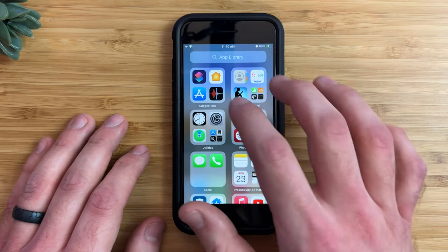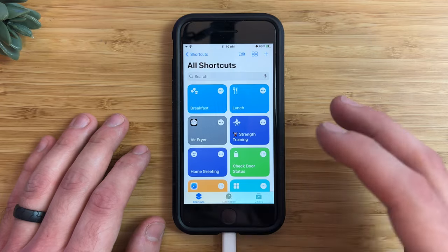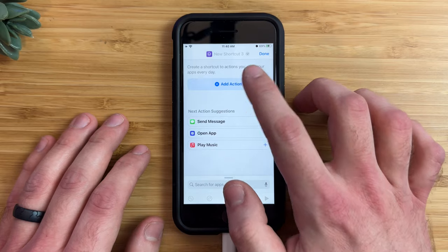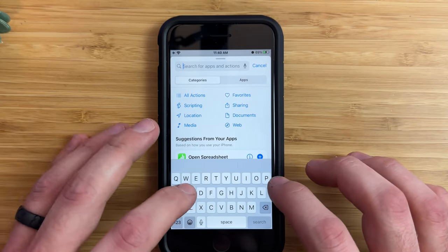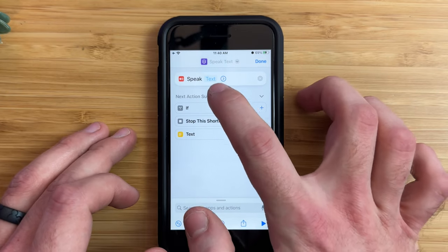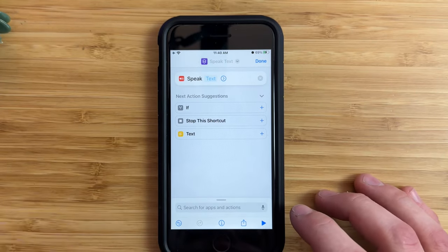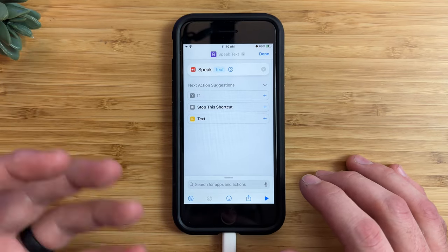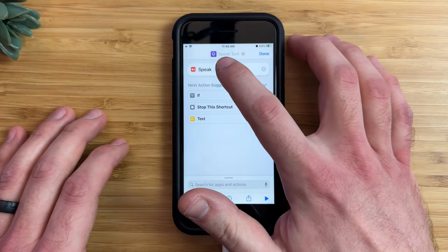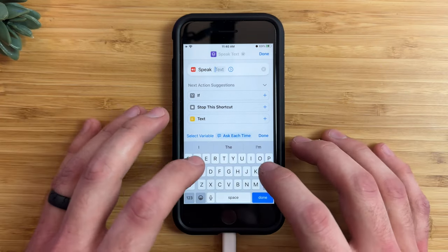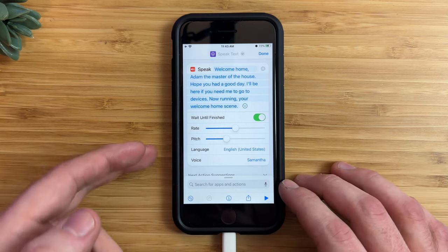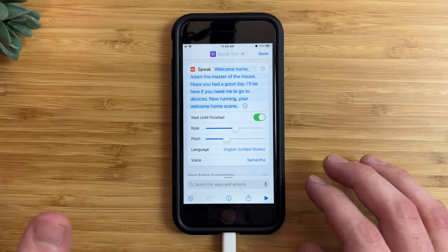First, we need to open up the Shortcuts app and create a new shortcut. Go ahead and tap the plus button on the top right-hand corner and choose Add Action. We need the Speak Text action, so type in 'speak,' choose Speak Text, and this text area is what you want Siri to say. I want to create a welcome home greeting that plays a nice message when I get home, so I'm going to type what I want to say.